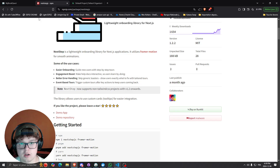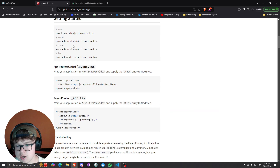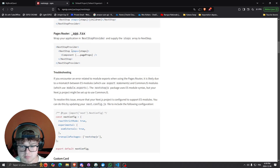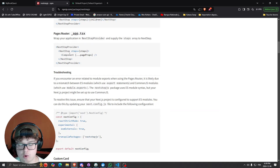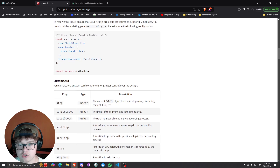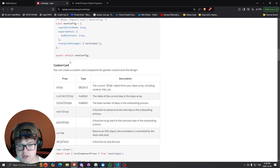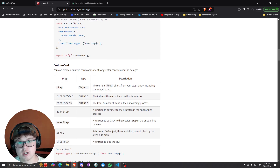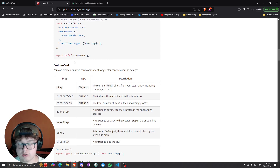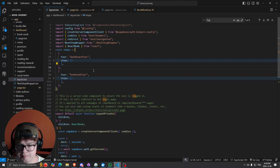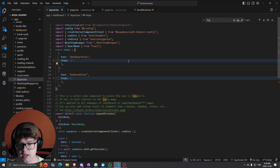A lot of stuff is available to you — you can use it with the App Router and the Pages Router, and you can also customize a whole bunch of things. So let me show you guys how I actually implemented it and how you can do it too. Let's go into the code.